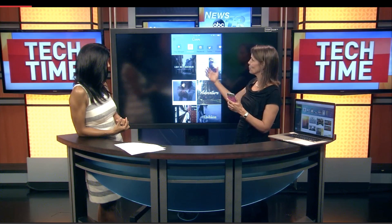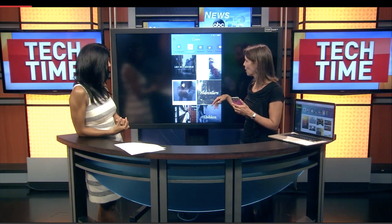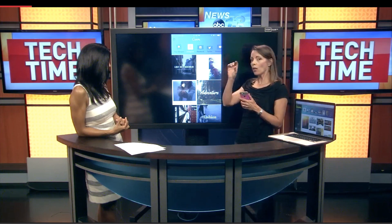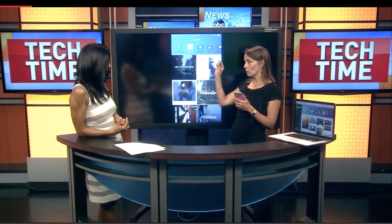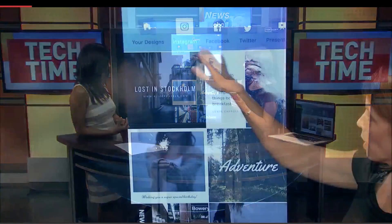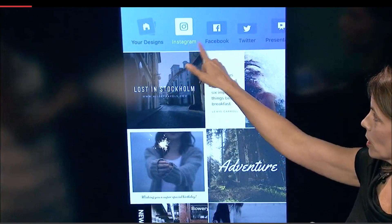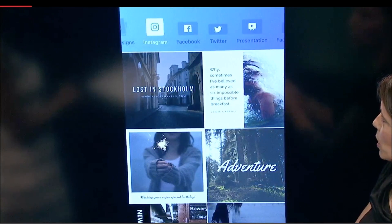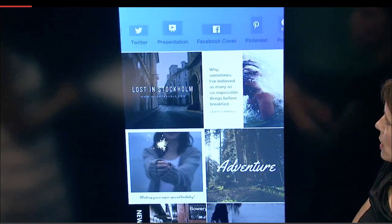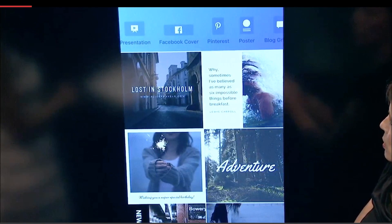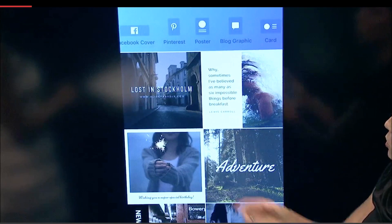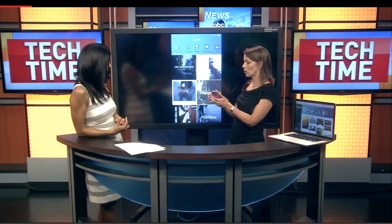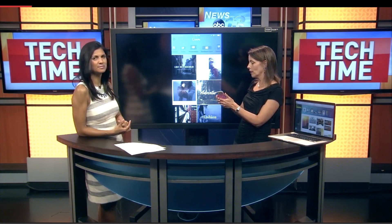So let's switch over to the mobile app. All of those sections that we just saw are now up here. Here's Instagram, here's Facebook, here's Twitter, presentations, Pinterest, posters, blog graphics, cards. All of those choices are up here.